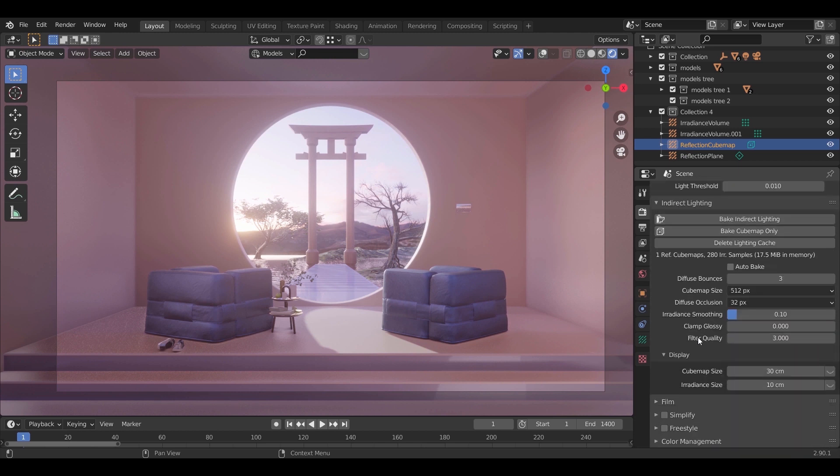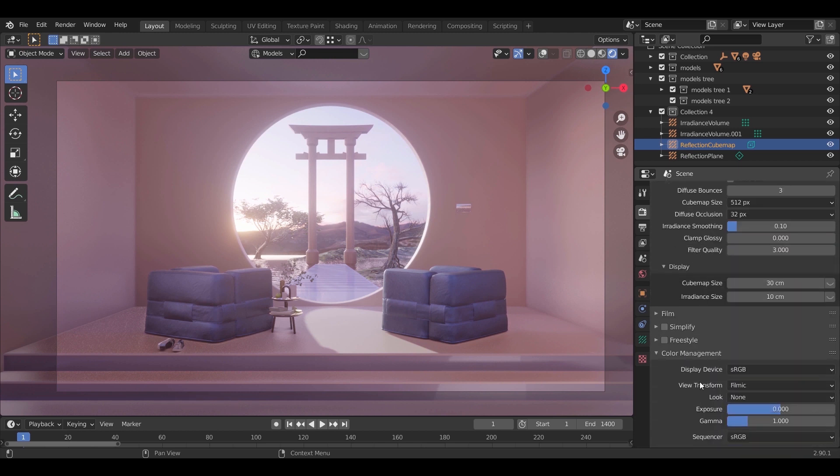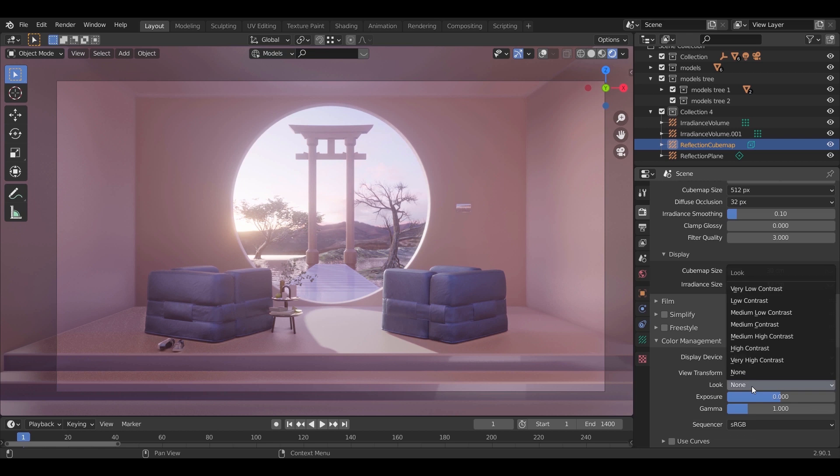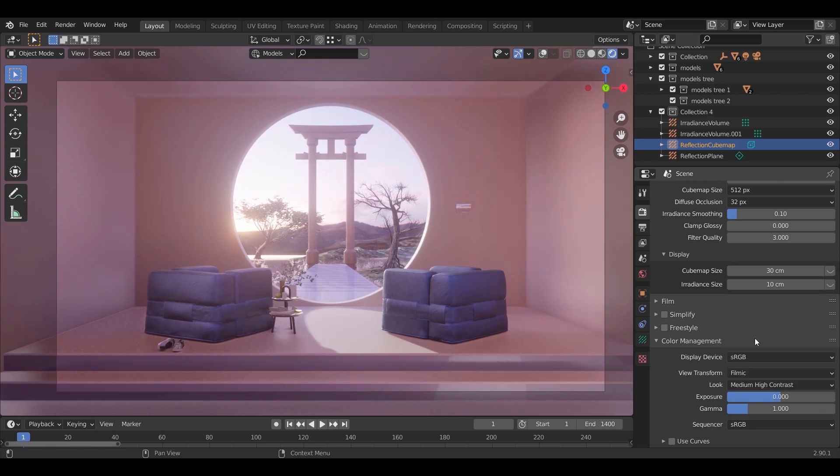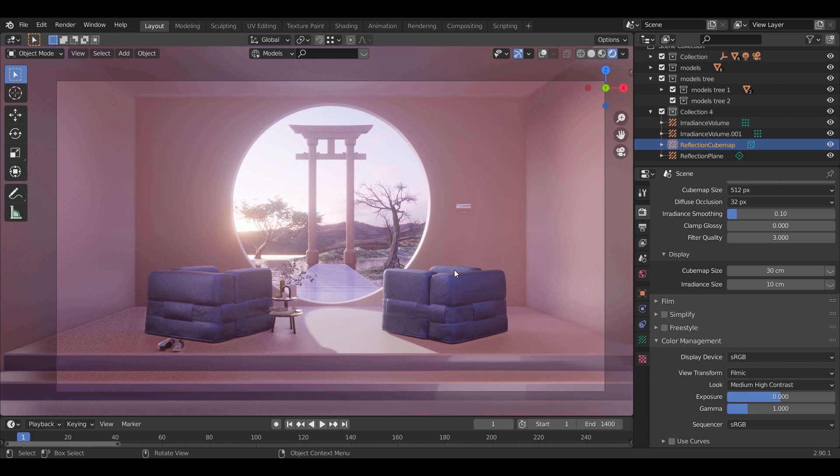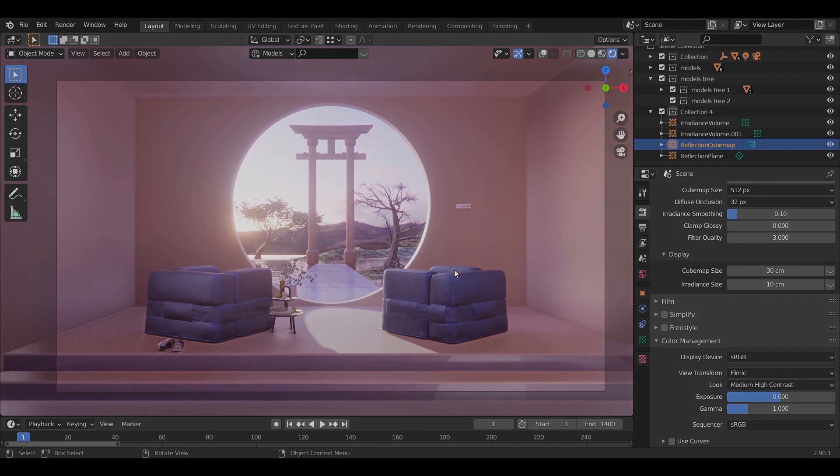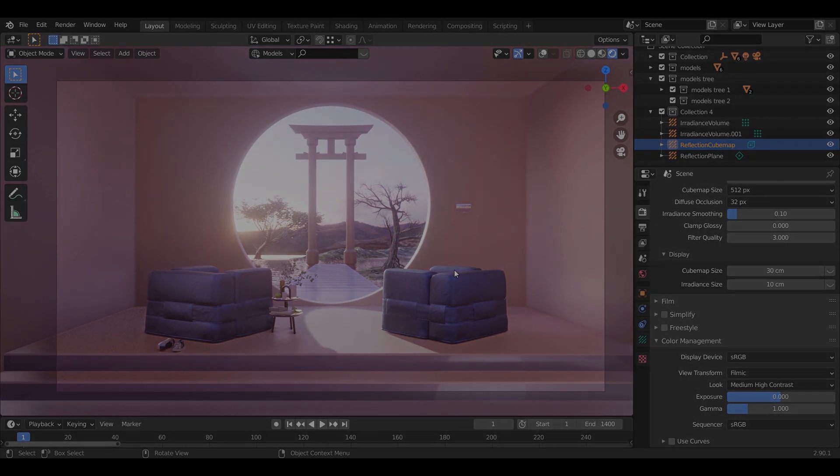Finally in the color management, make the look on any of the contrast options. The mid-high contrast works fine most of the times, and that's it for this tutorial. Stay sharp guys, goodbye.